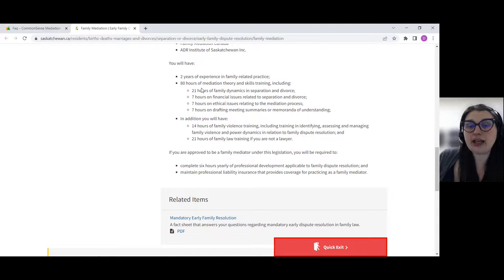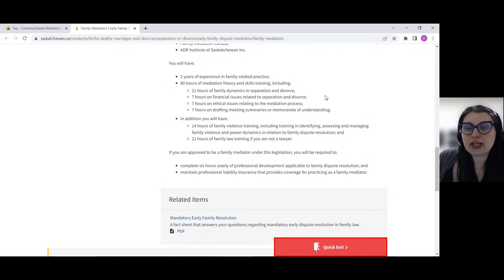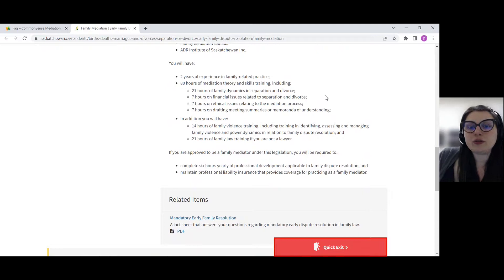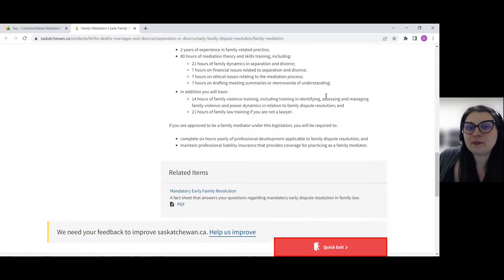You also need 80 hours of mediation theory and skills training, including 21 hours of family dynamics and separation and divorce, seven hours on financial issues related to separation and divorce, seven hours on ethical issues related to the mediation process, and seven hours on drafting meeting summaries or memoranda of understanding.